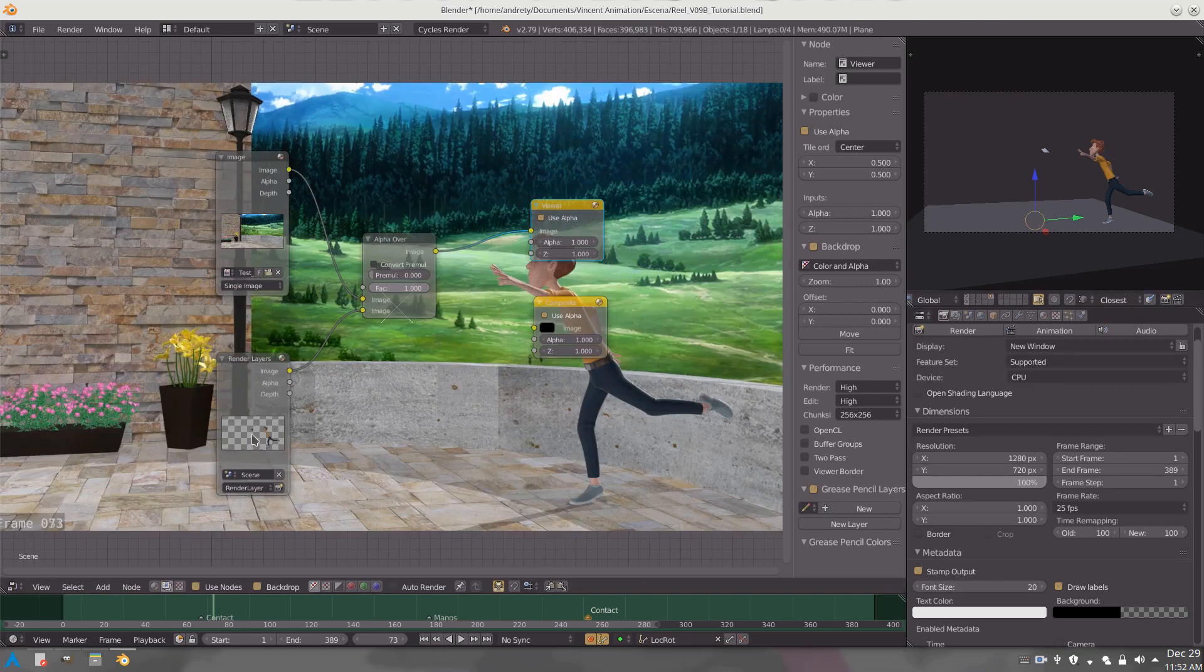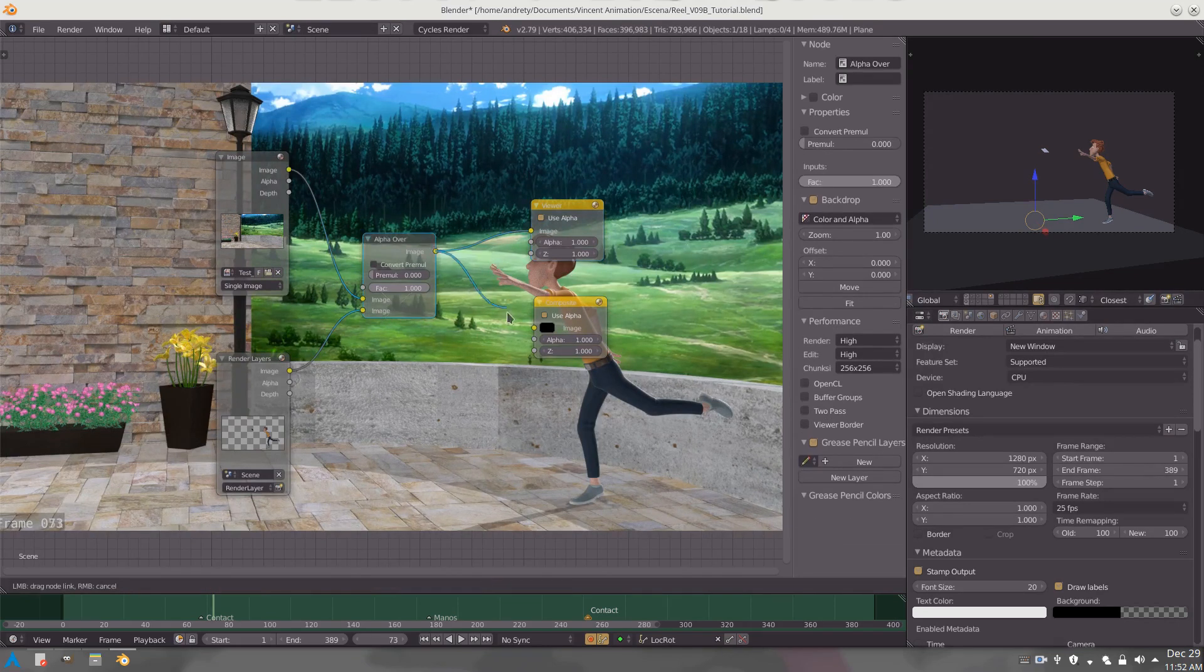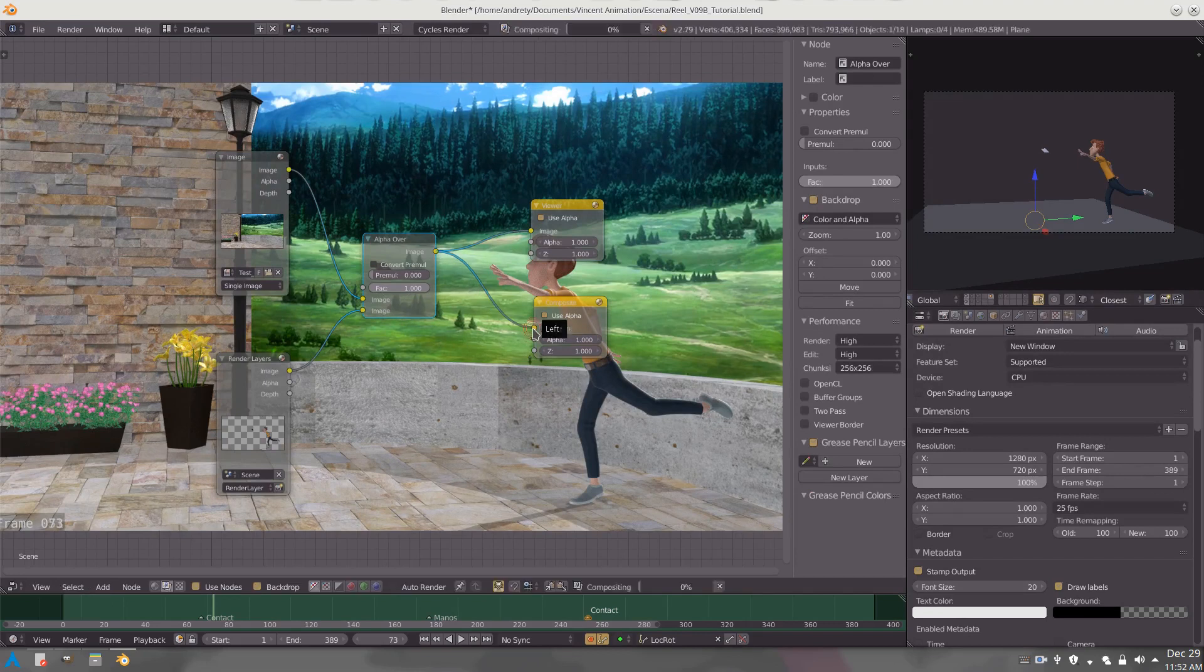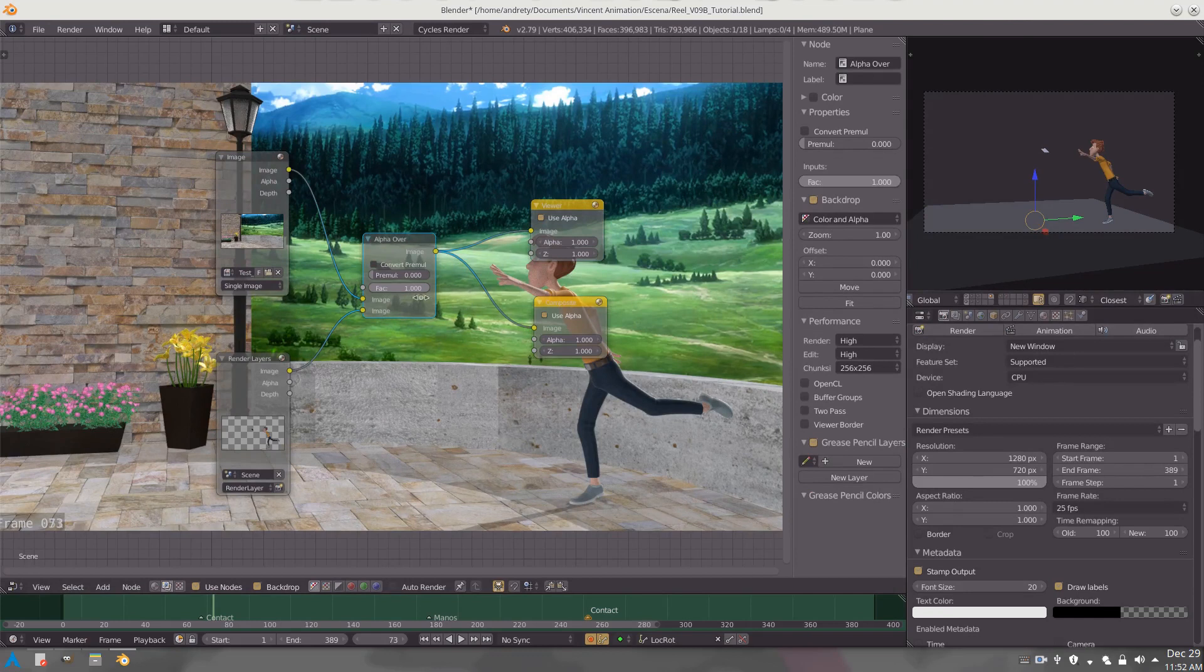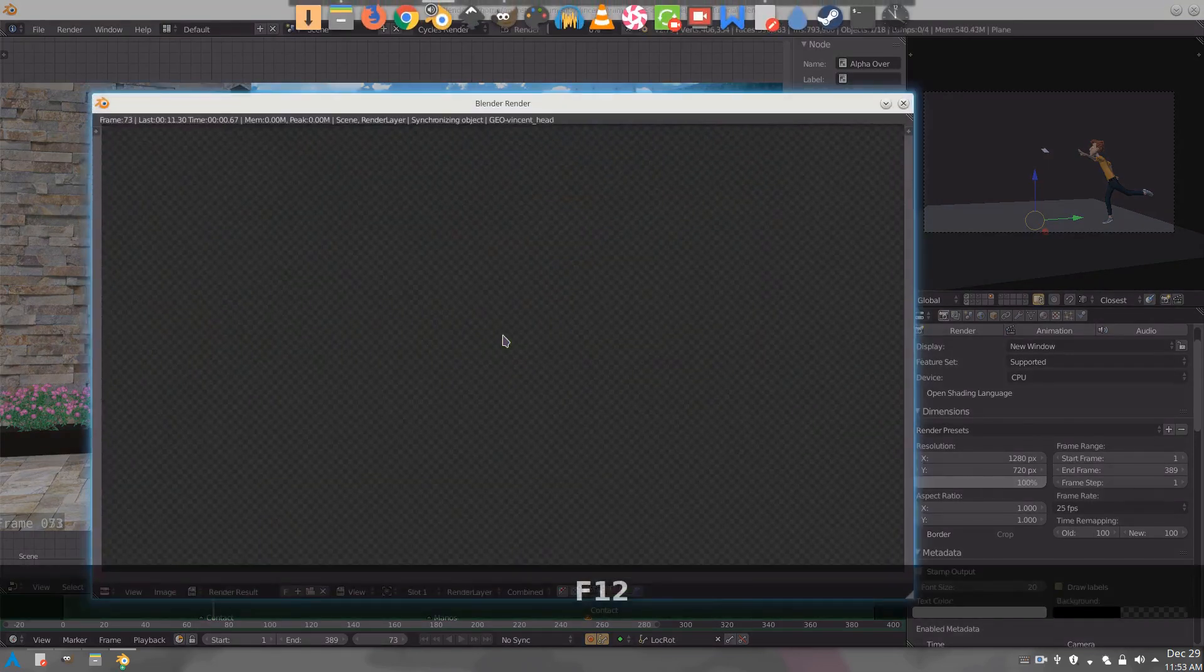You just need to connect this to the compositor in order to make sure that Blender is going to render everything and every single keyframe is going to have this result. Let me show you, if we render it again it seems like it's going to do the same thing but it actually is going to add the background at the end.